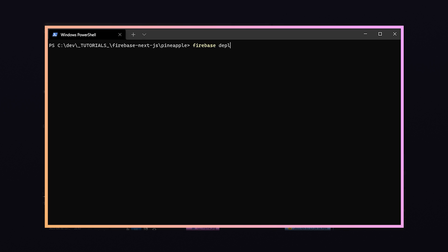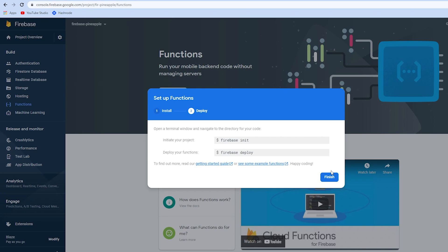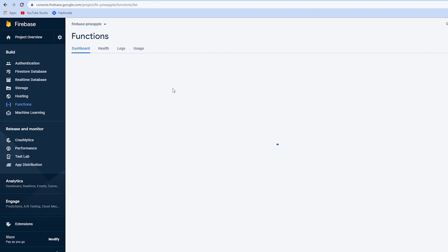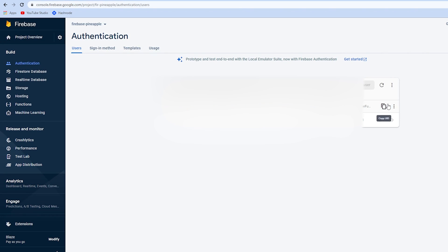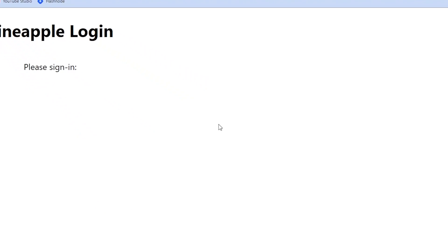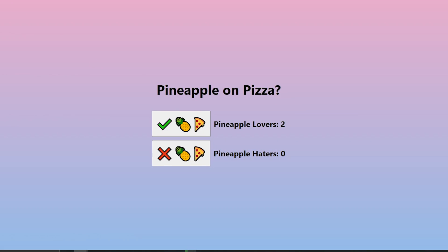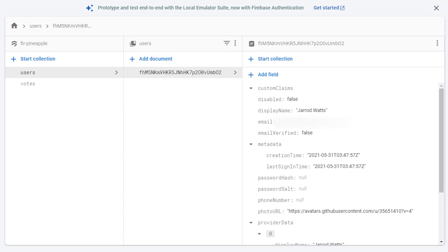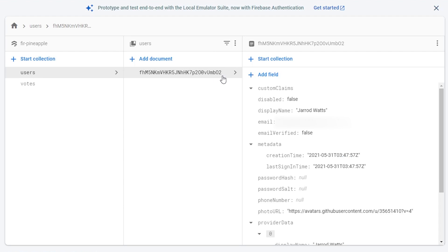Next we'll run firebase deploy --only functions to deploy this function to the cloud. To test if this works we'll go ahead and delete ourselves as a user from the authentication tab in the Firebase console. Then we can try signing up again through the auth route on our local host. Looking at our Firestore database now, we'll notice we've created ourselves as a user document in the users collection.